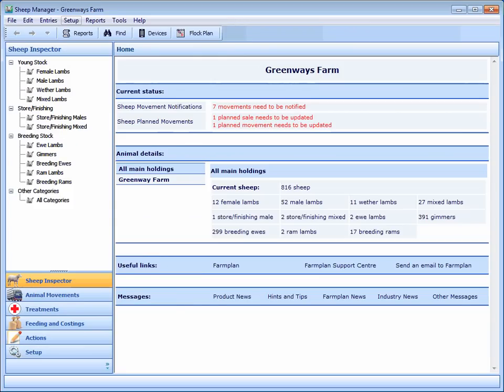For more information about FarmPlan's sheep manager software, contact us or visit our website at www.farmplan.co.uk.